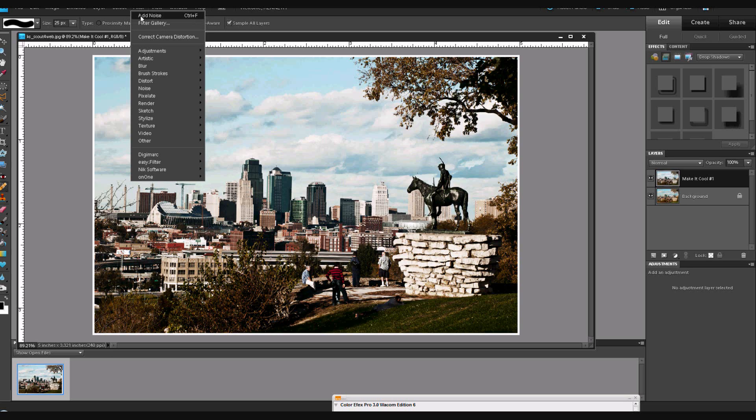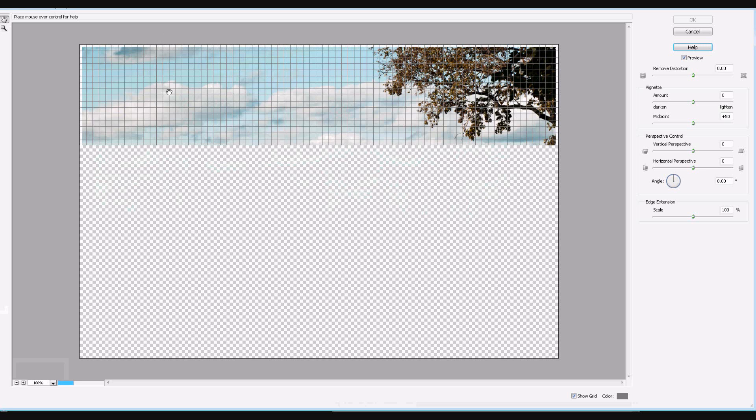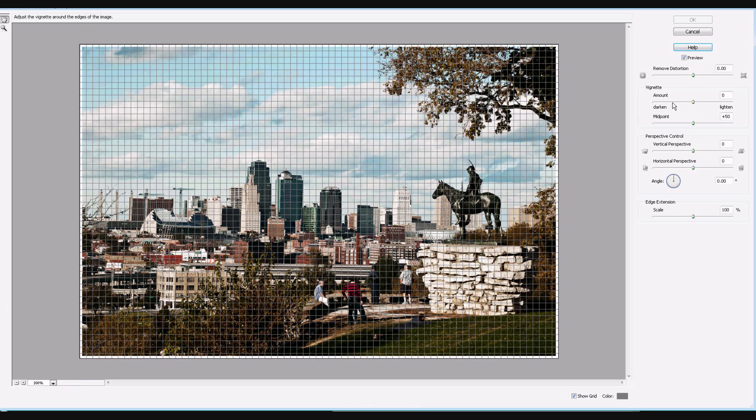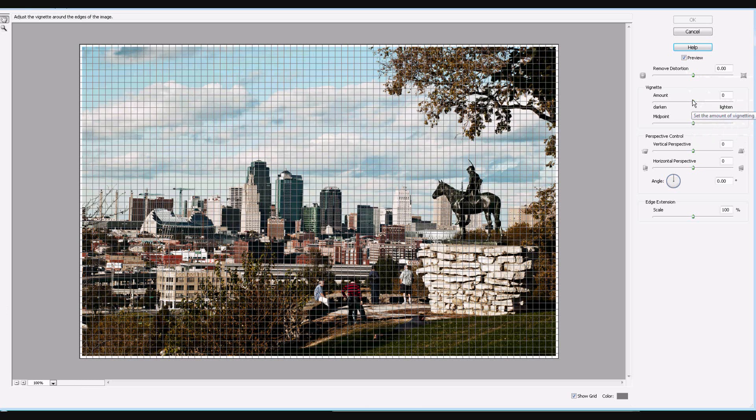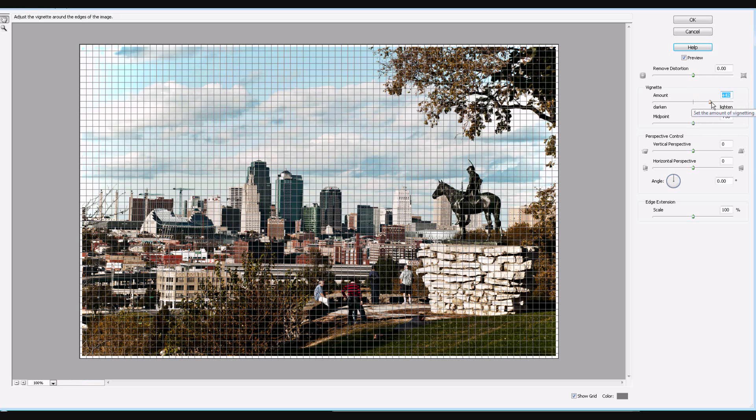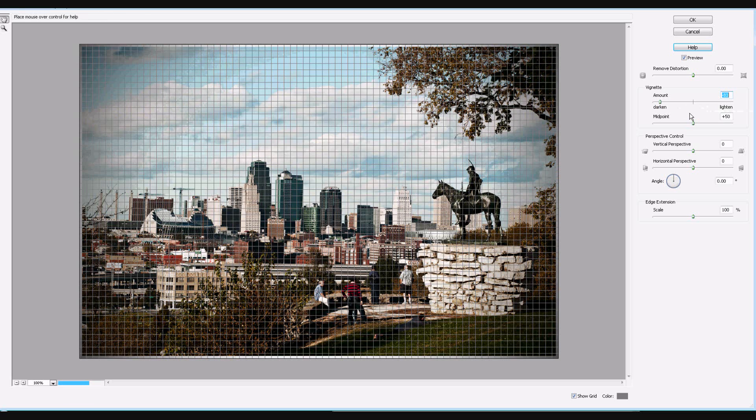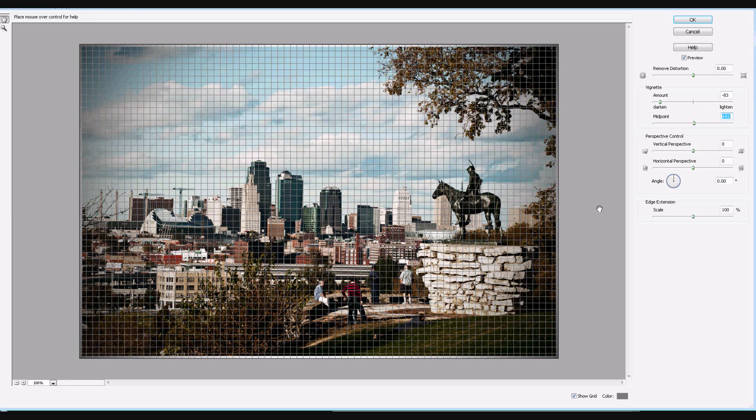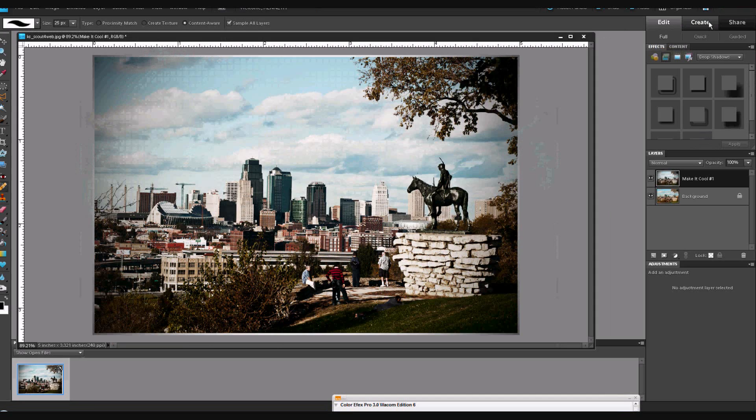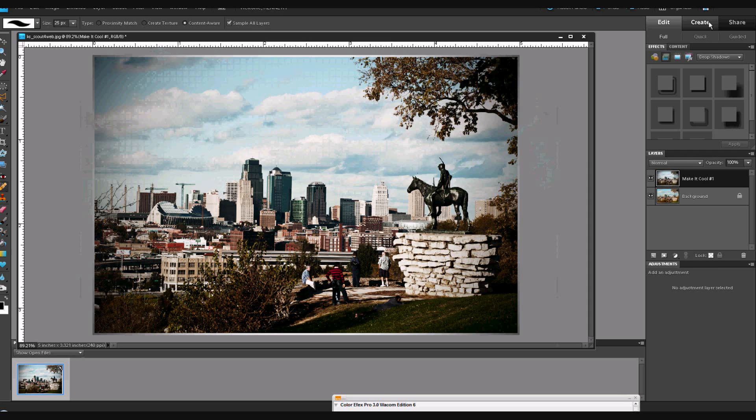One easy way is just to go up to your filter gallery, correct camera distortion. And instead of doing distortion, we're going to go down here to Vignette. And you can change your midpoint and your amount. You can lighten it that way, but most of the time, we want to go this other direction and darken that. This changes your midpoint of your vignette. And click OK. That completes that effect. So you don't have to do the Make It Cool. You can just tack on your vignetting to what I'd call the manual mode of producing the bleach bypass effect.